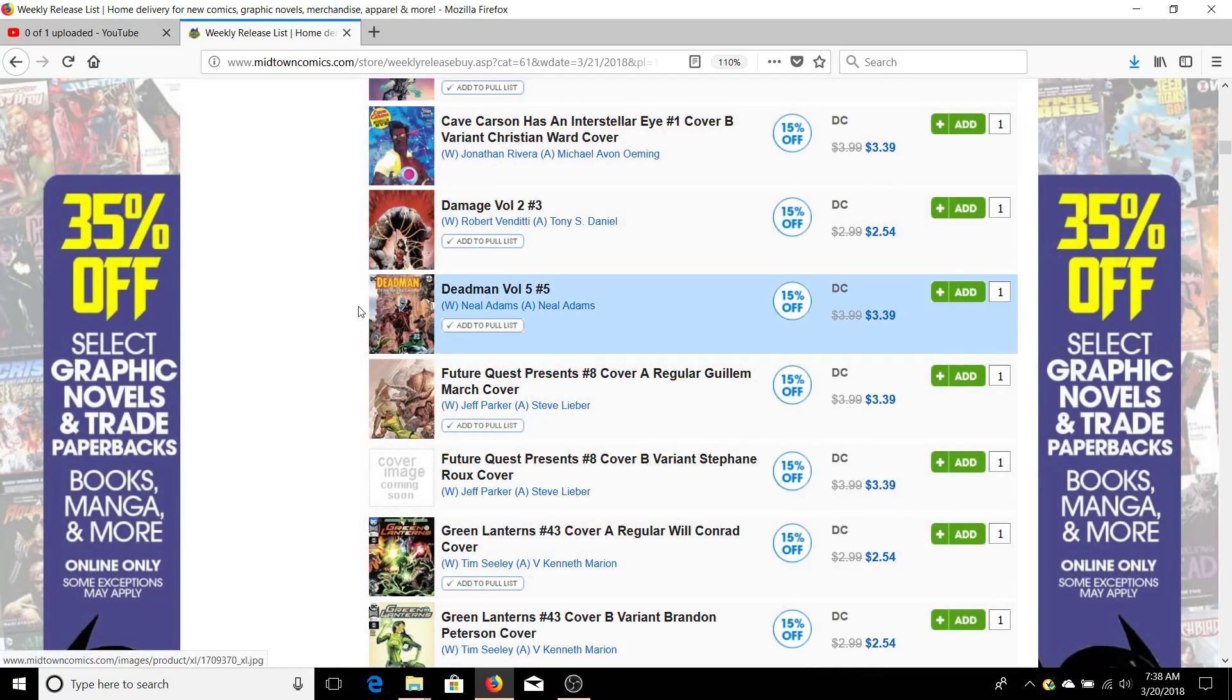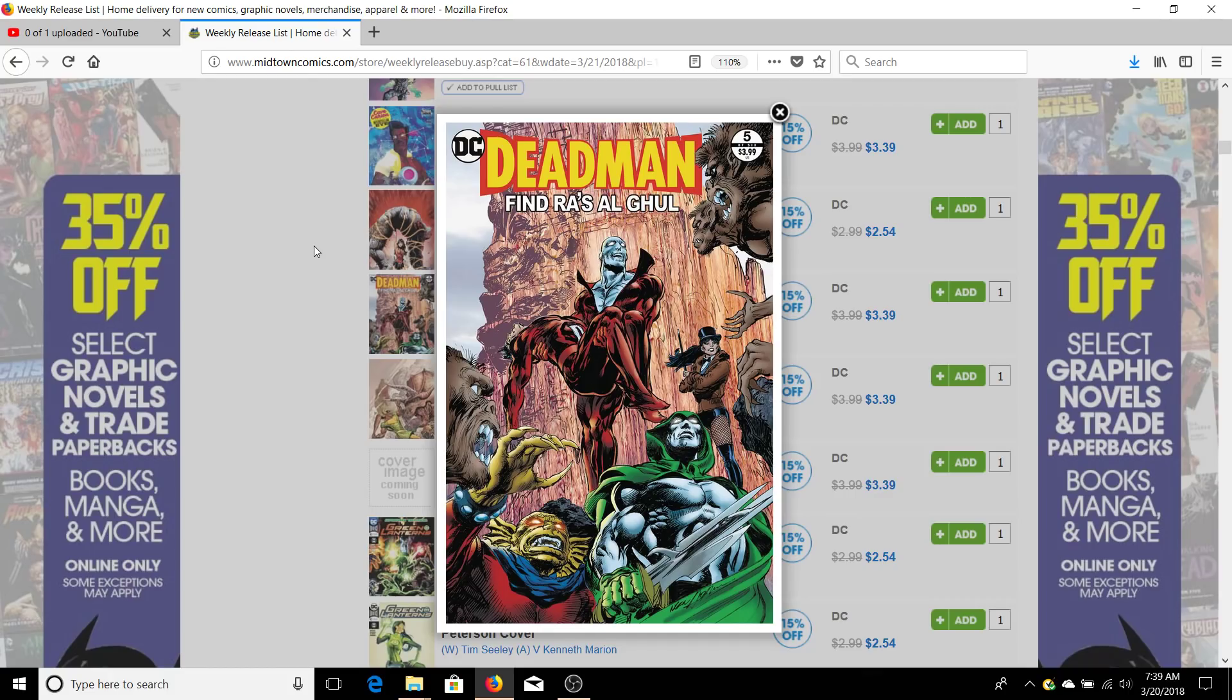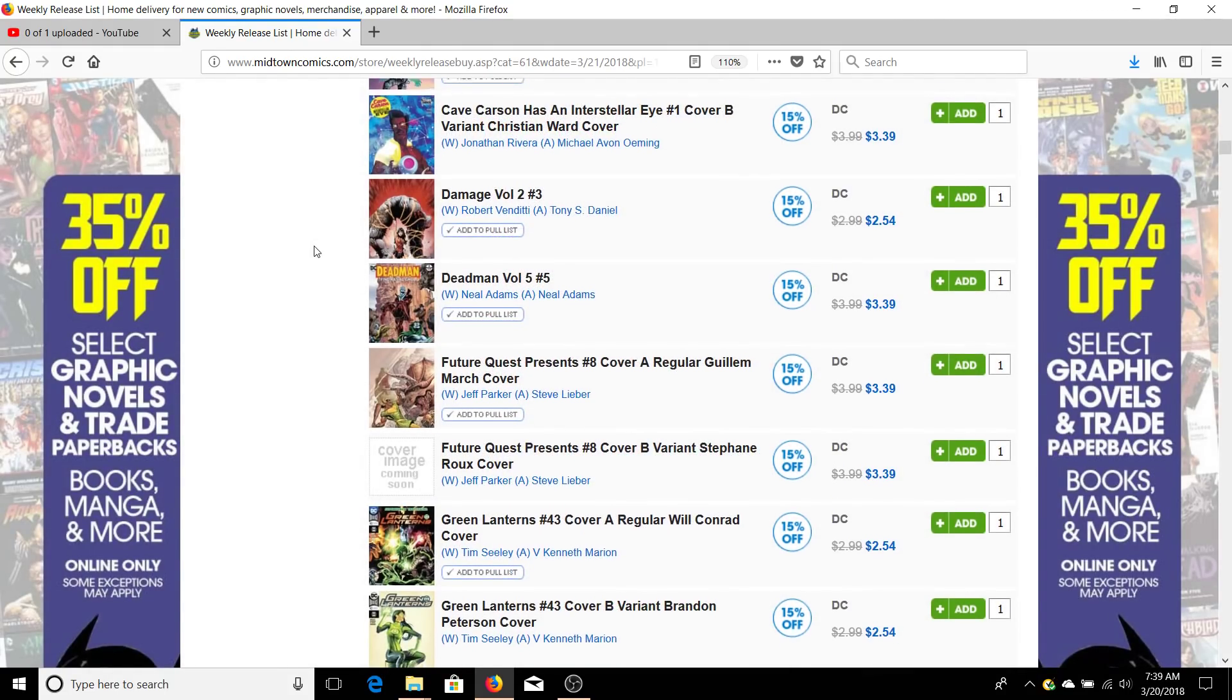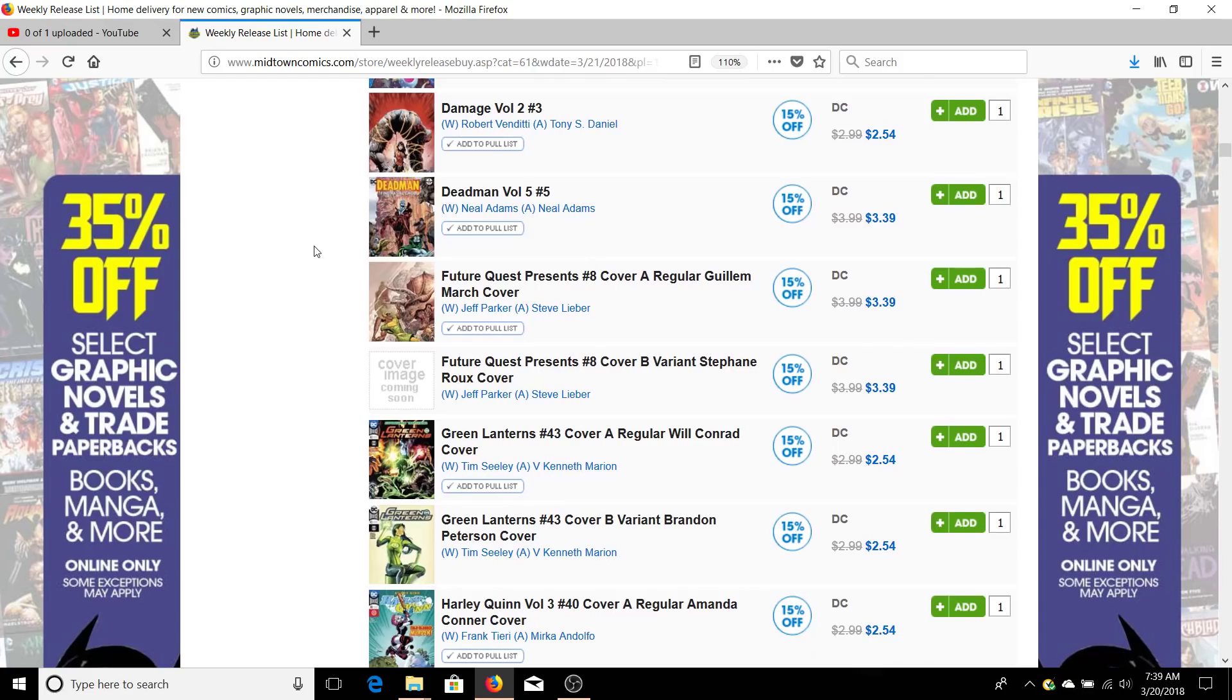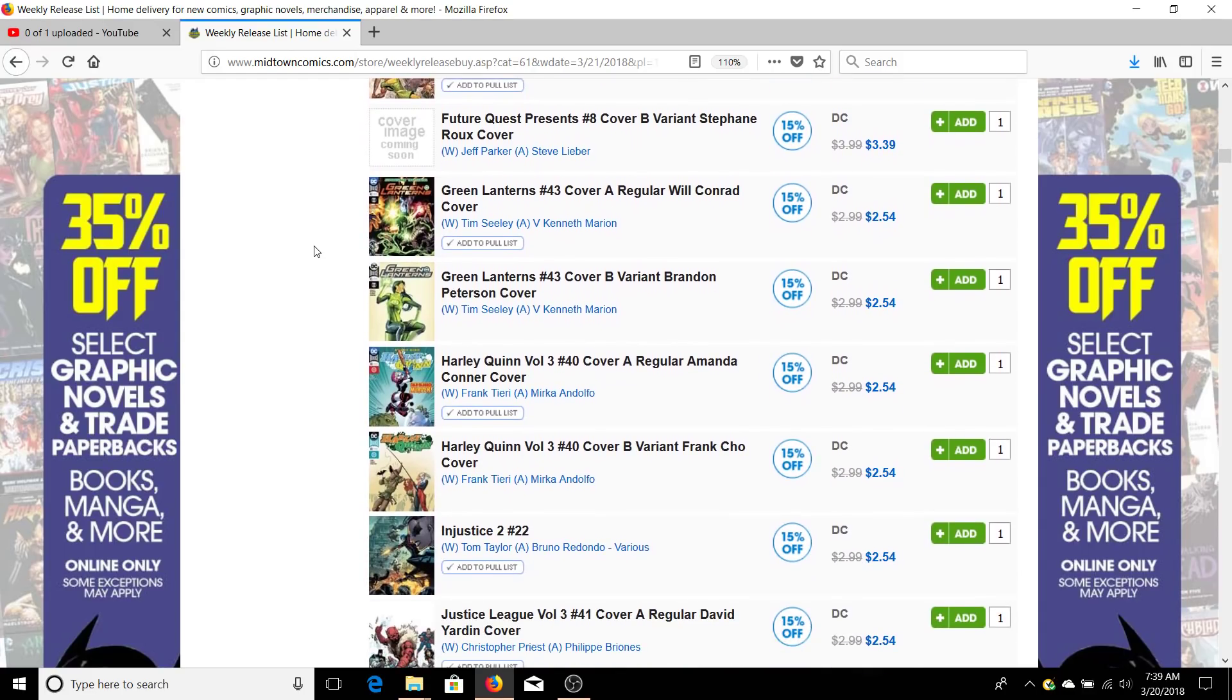You've got Deadman number five. I kind of just dropped off and completely forgot about this series because it's so nuts. You may want to give it a try but it is completely crazy - like Neil Adams has lost his mind.